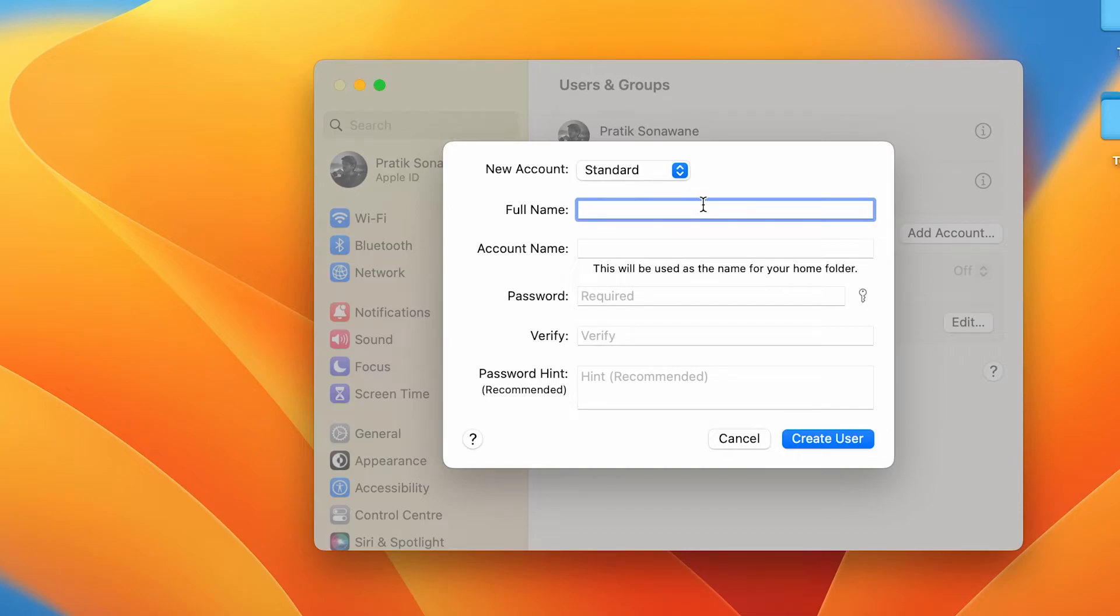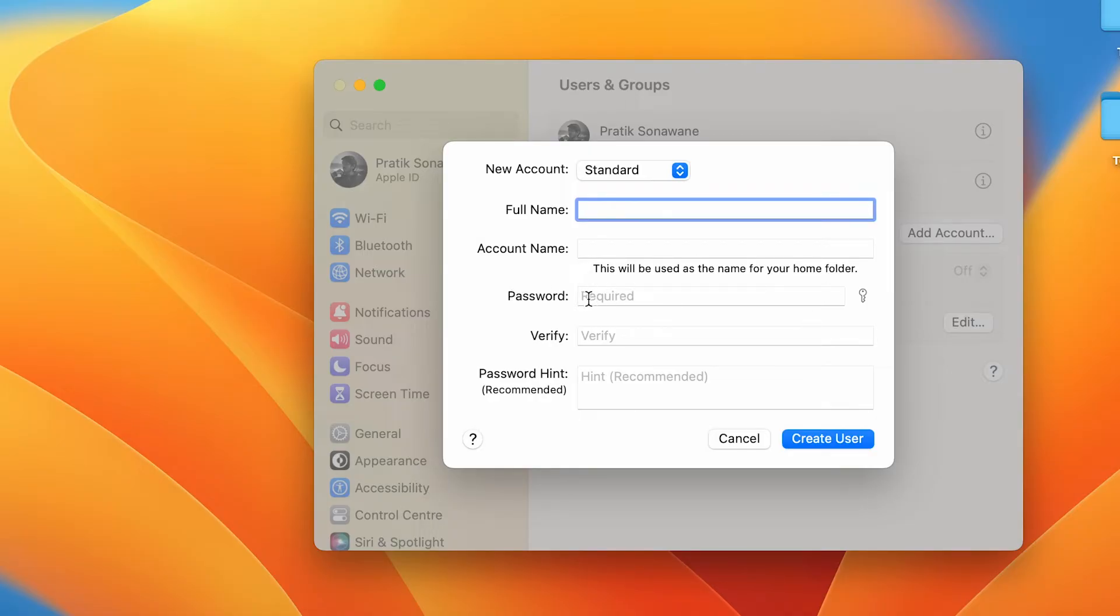You have to enter the full name, then you have to enter the account name which you want to be seen on your home folder. As you can read, this will be used as the name for your home folder.